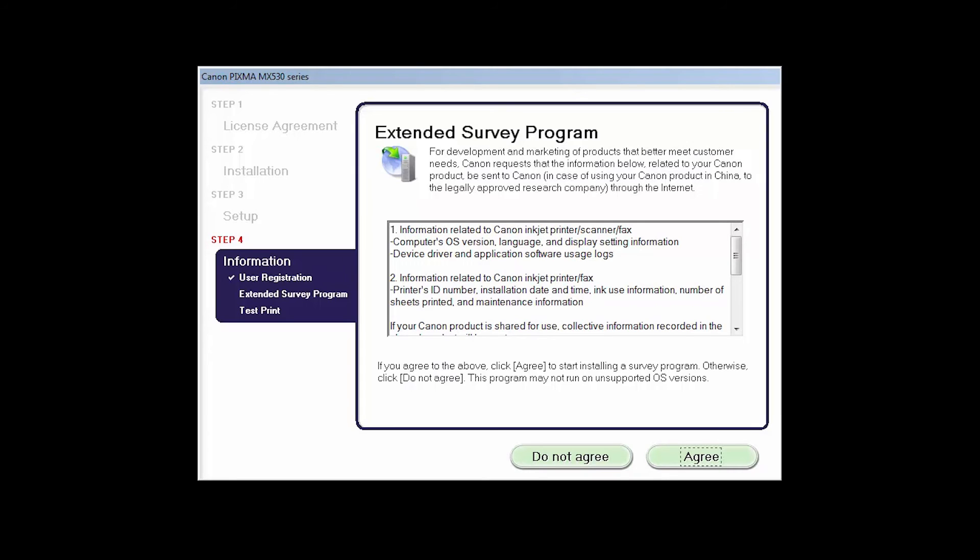An Extended Survey Program screen will appear. This optional program is used for the development and marketing of Canon products so they will better meet our customers' needs. If you agree to participate in the Extended Survey Program, click Agree. If you click Do Not Agree, the Extended Survey Program will not be installed.